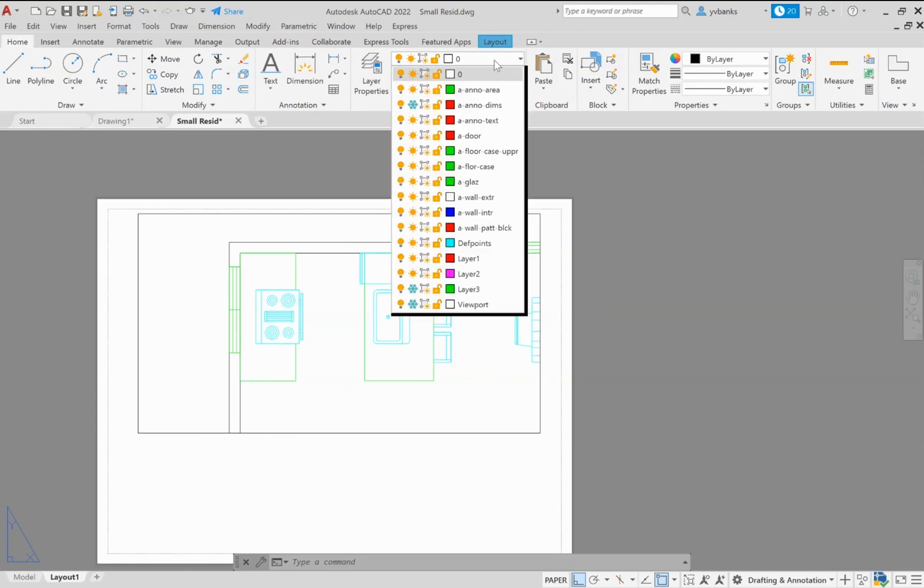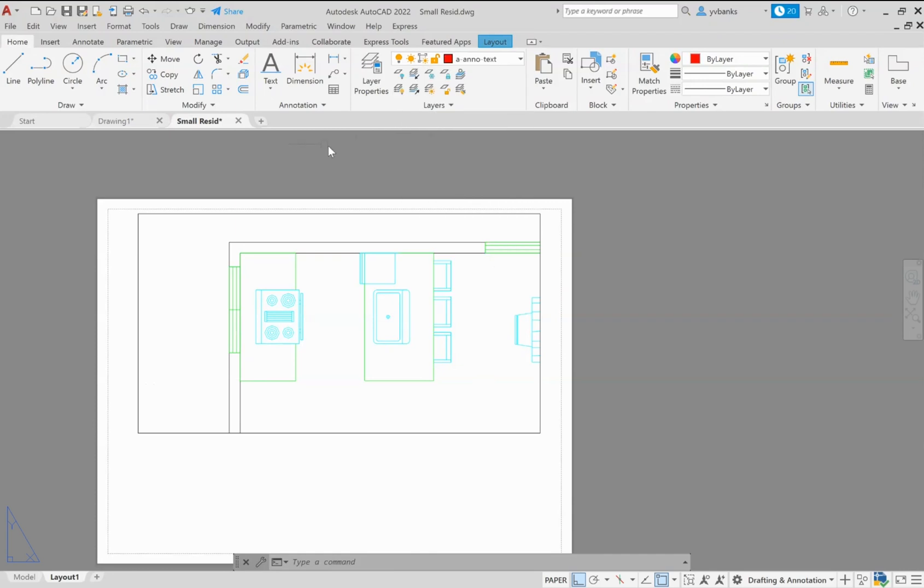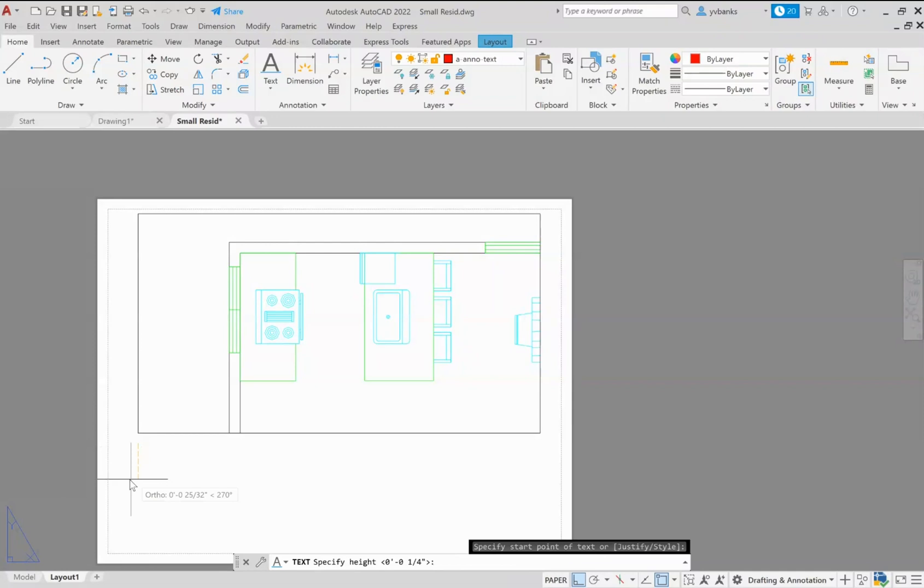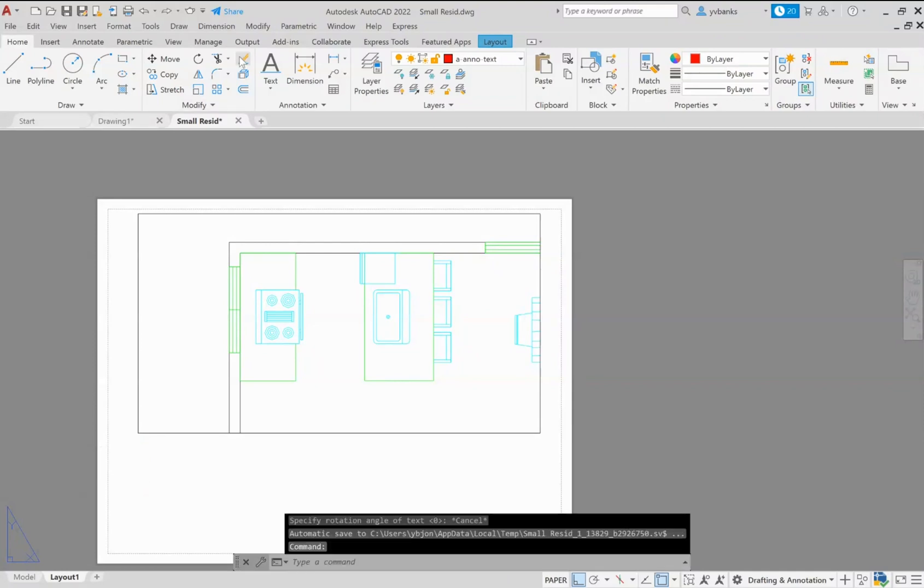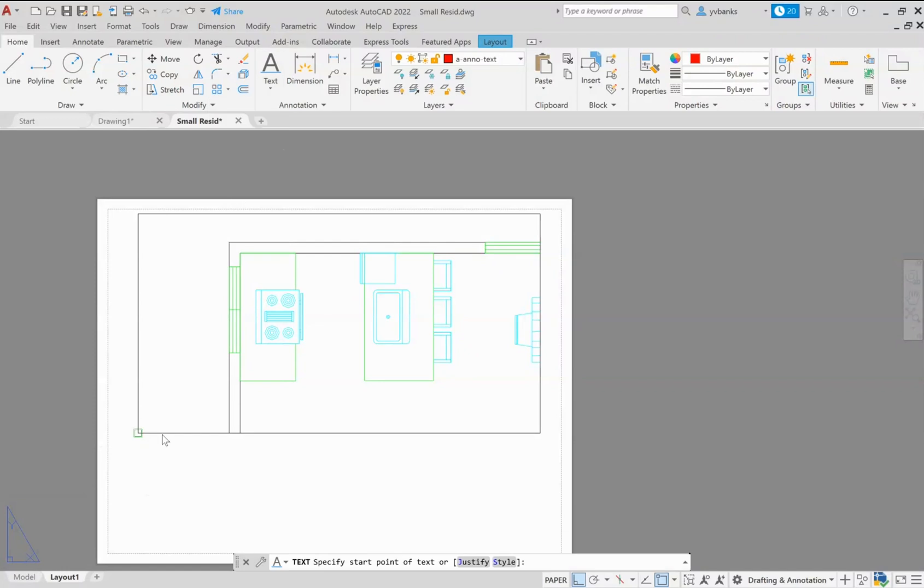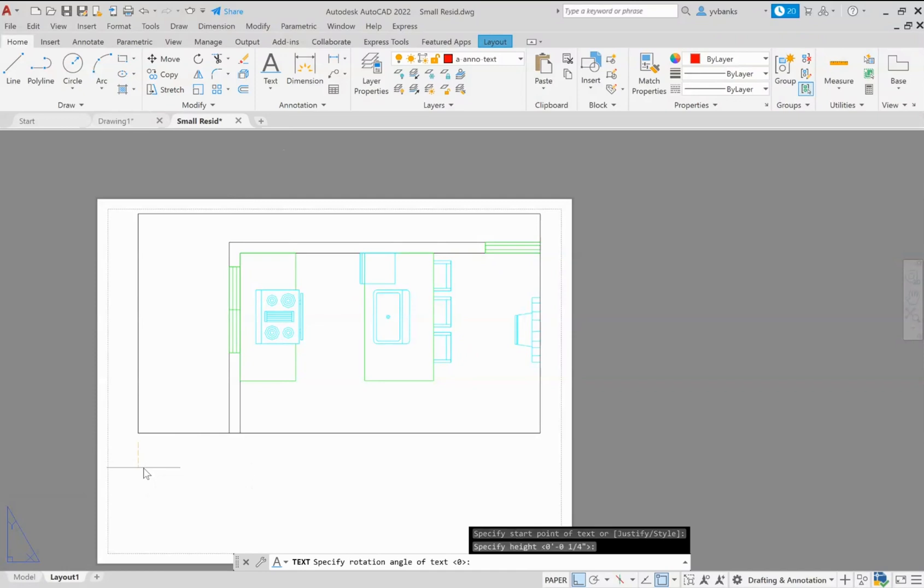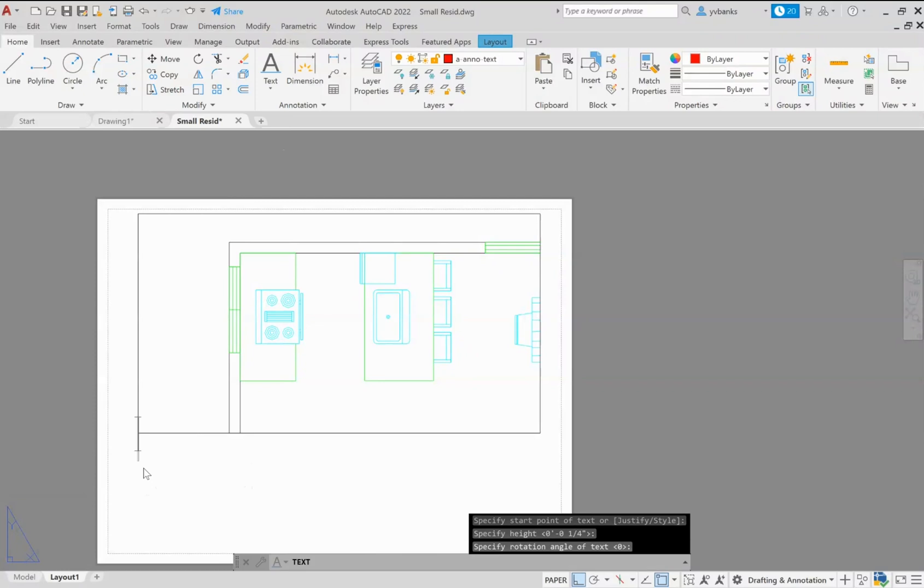For the purpose of this video everything is enlarged so that it is visibly seen on your end. Of course we want to make sure that we are on our text layer and I'm going to use a single line text. Using this single line text I'm going to select where I want my text to start and then also I want my height if it's not already set in your text styles you can type it in here.